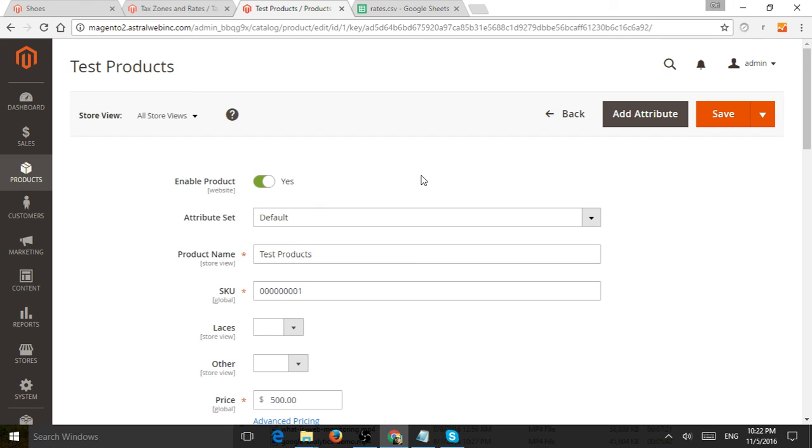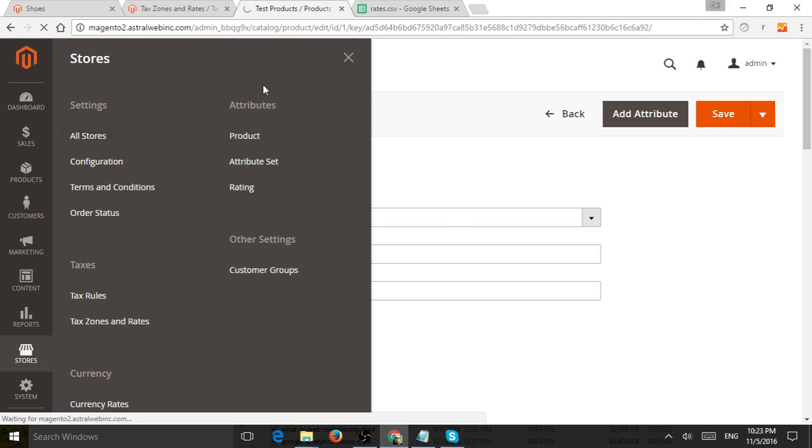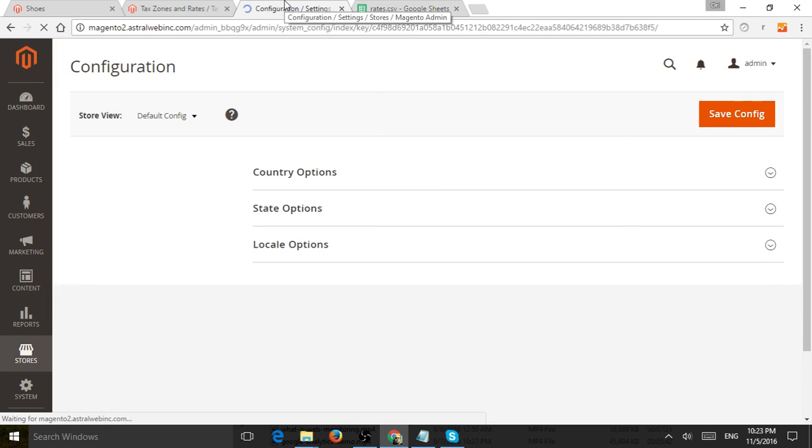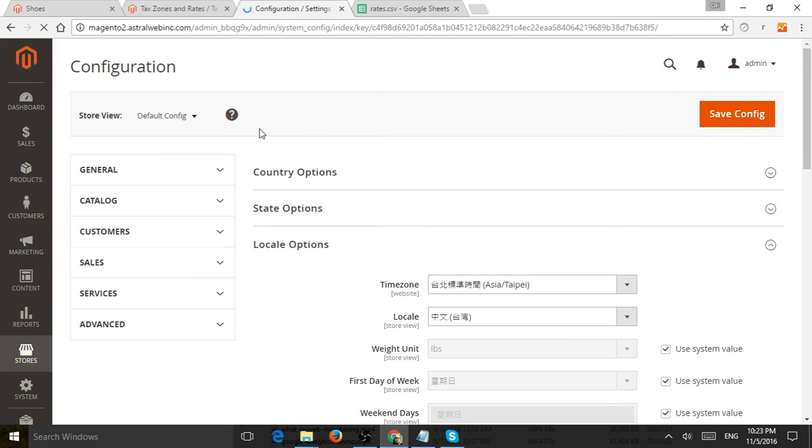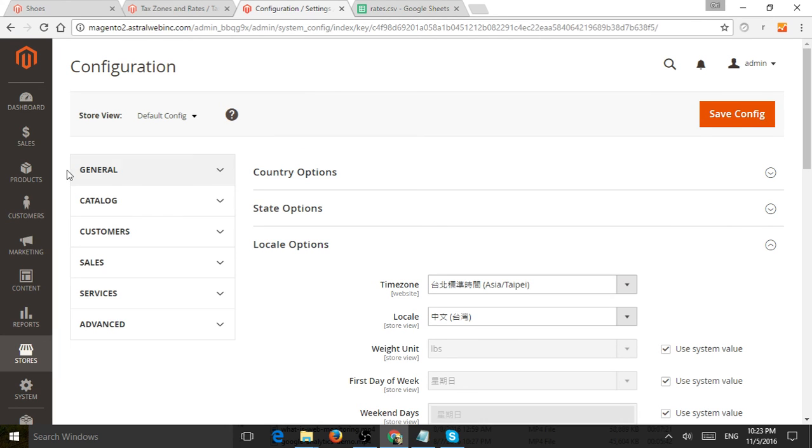So the last thing you need to do is once you set up your rates, your rules, your zones, you can actually go to the configuration, system configuration, and you might want to change some of the actual settings for tax classes. So I'll show you a few popular ones, for example.